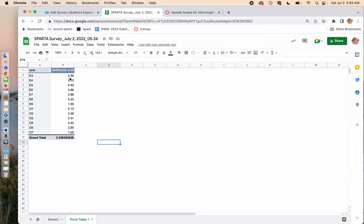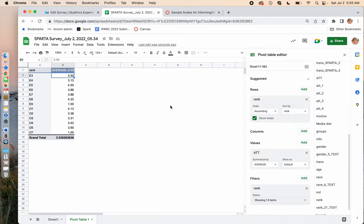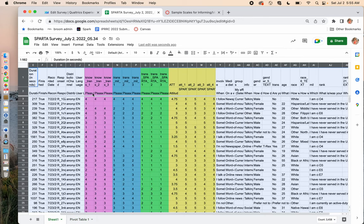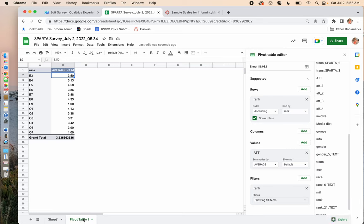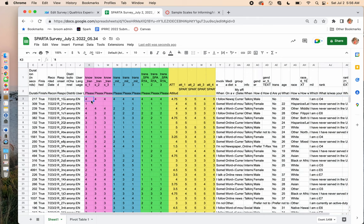What's interesting here is we can see how leadership may know more about the organization than lower-ranked members, or there may be a bell-shaped curve. If I wanted to add more items to this table — like index scores for no trans, transmil, or trans SPARTA — I could just add those in the values section, the same way I added ATT.